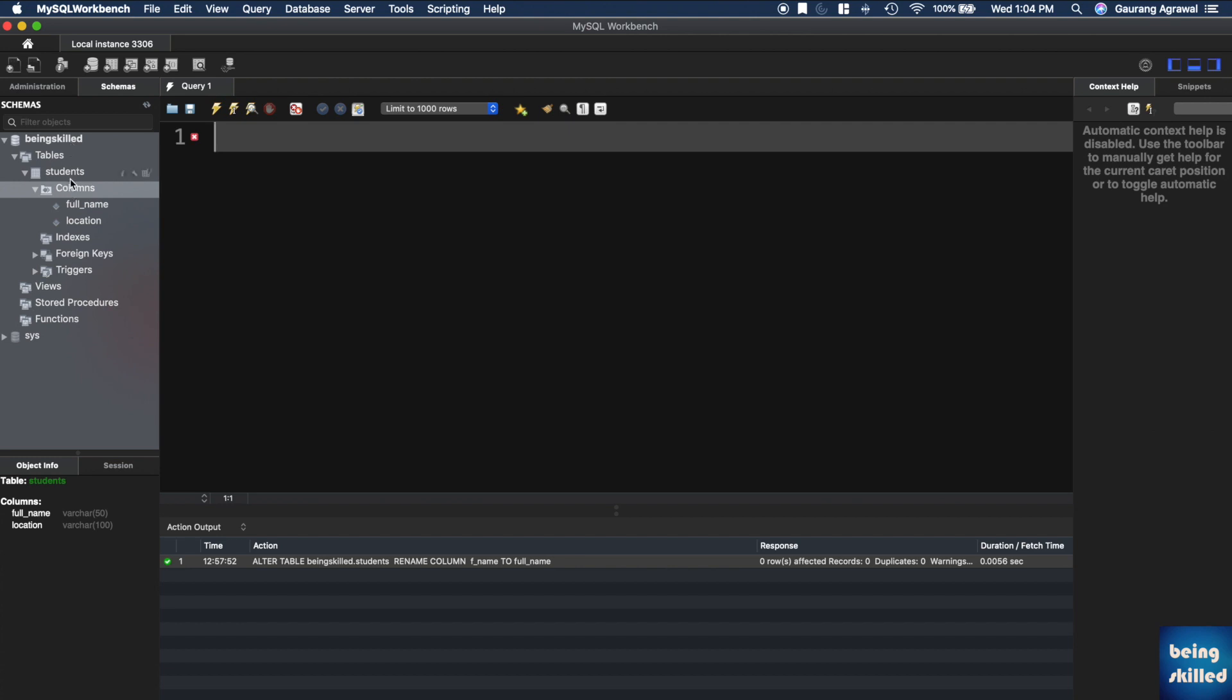There is a table called students, and we have two columns which are full_name and location. We'll be renaming the full_name to f_name, so let's type the syntax which we learned earlier.